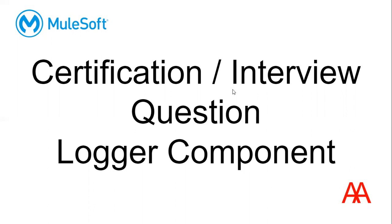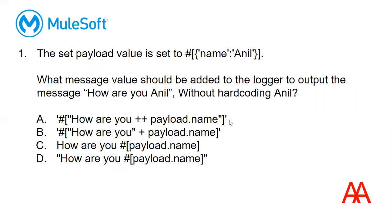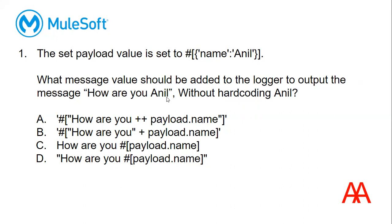Let us directly jump into the question. The set payload value is set to name Anil. What message value should be added to the logger to output the message 'How are you Anil' without hardcoding Anil? So we should not hardcode this value, but we need to print like 'How are you Anil'. What value do we need to give in the logger?